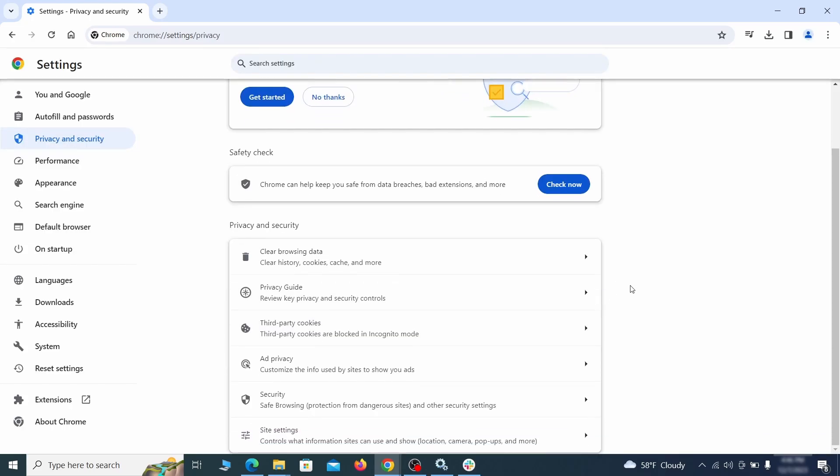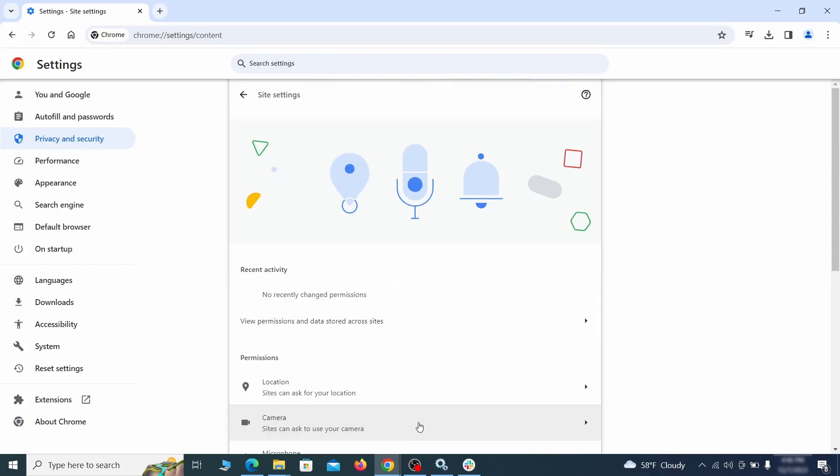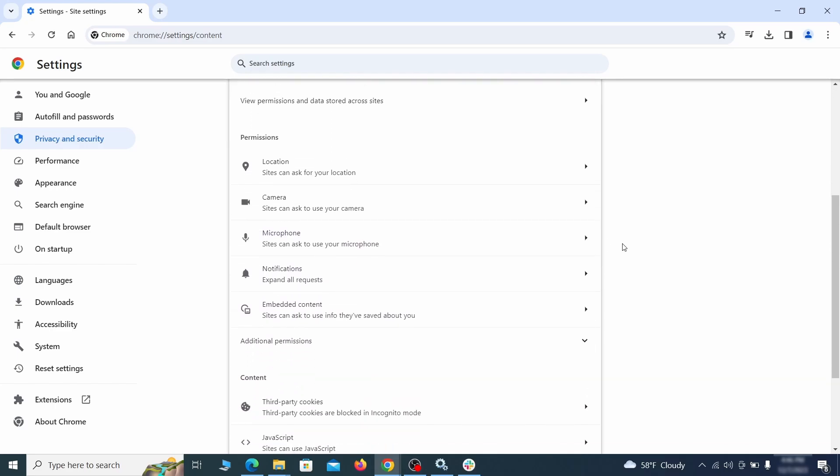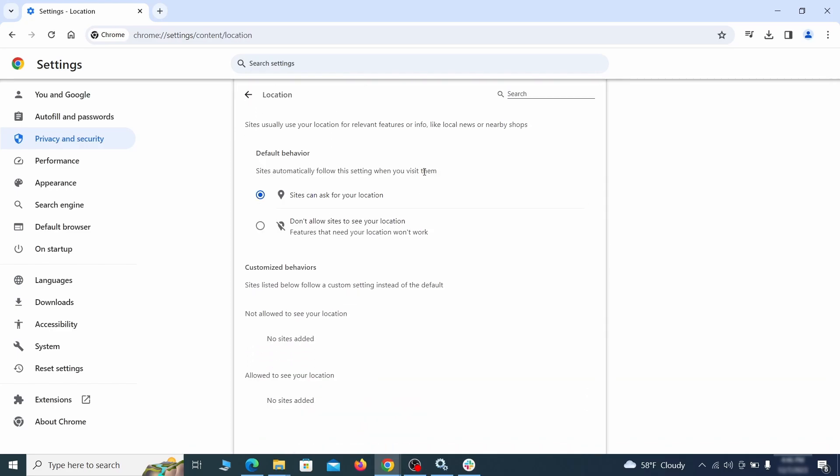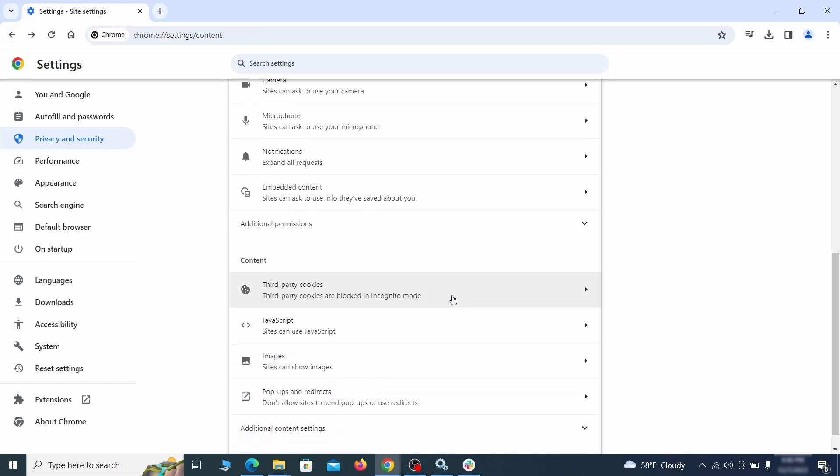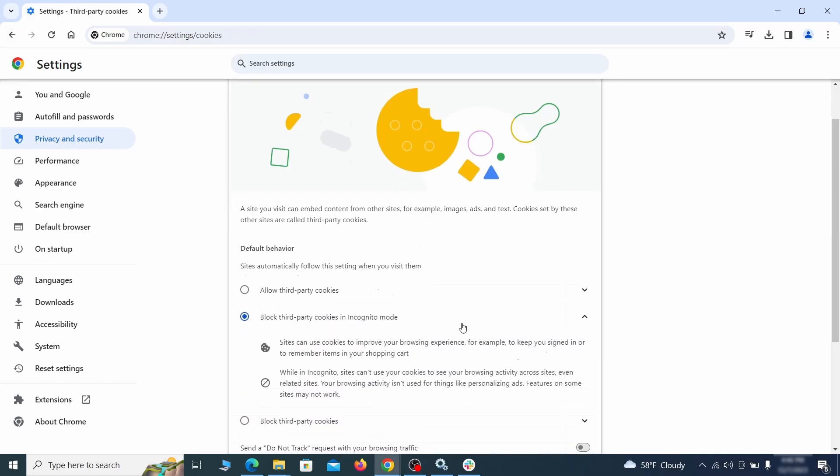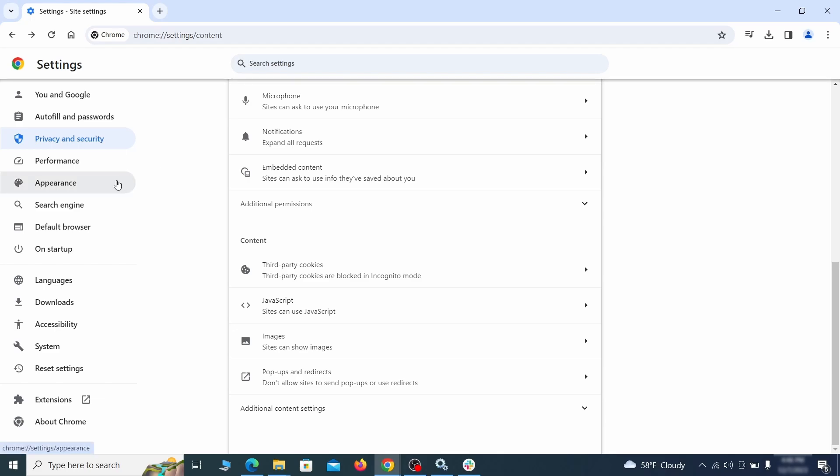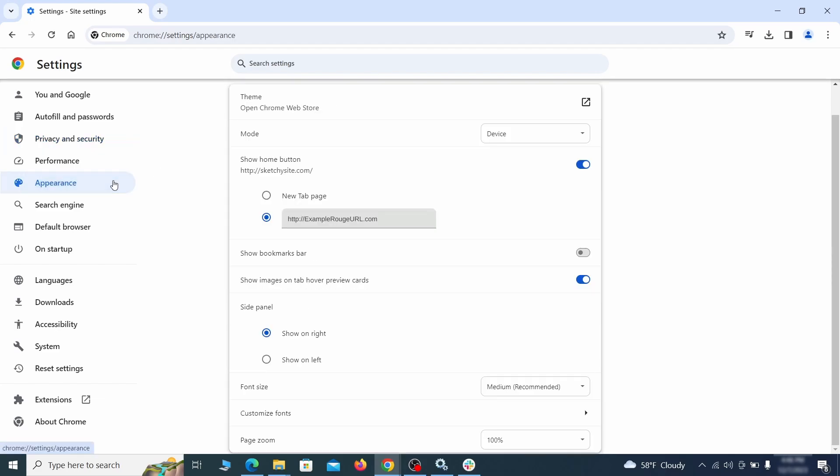Also scroll down to site settings and one by one check each permissions and content category for sites that you don't trust. If you find any unknown or untrusted sites listed in any of those sections, click the three dots next to their entries and click remove. Now go to appearance from the left and see if there's any custom URL written in the home button section. If there is and you don't recognize it, delete it.